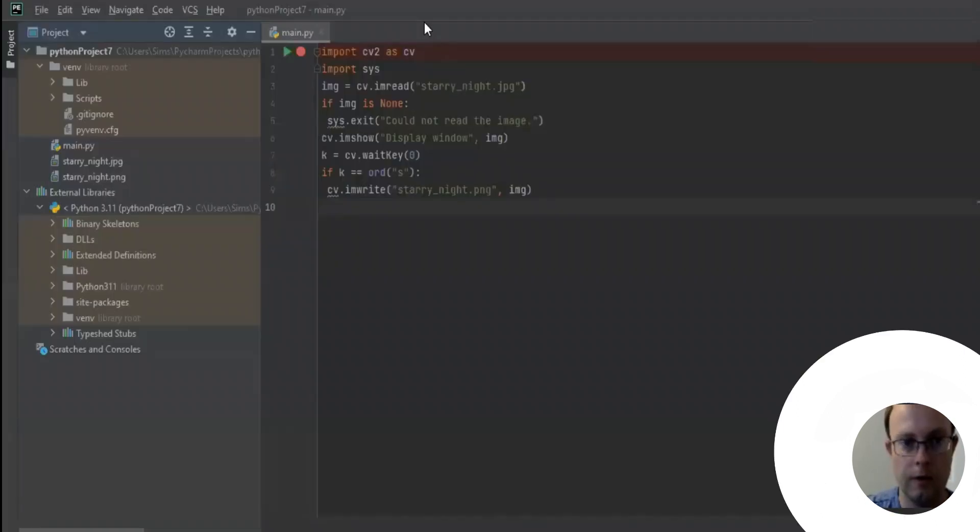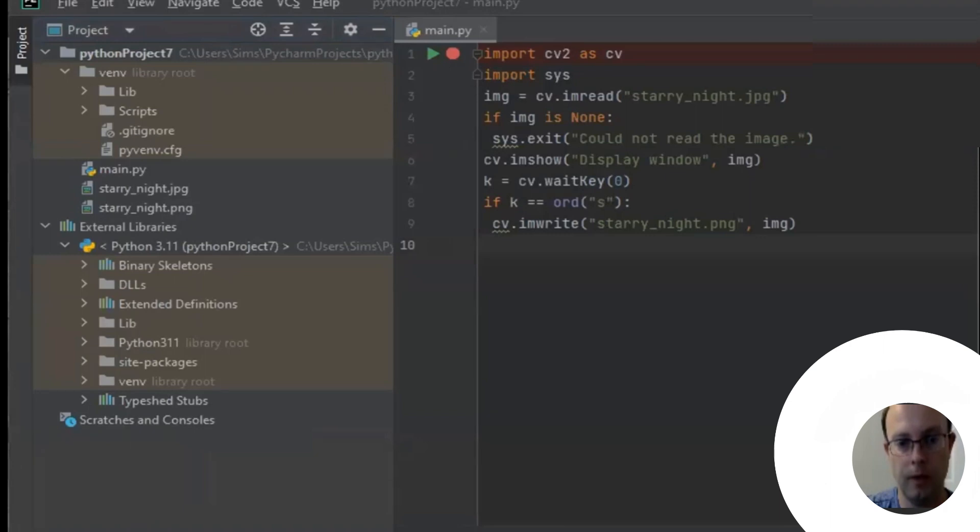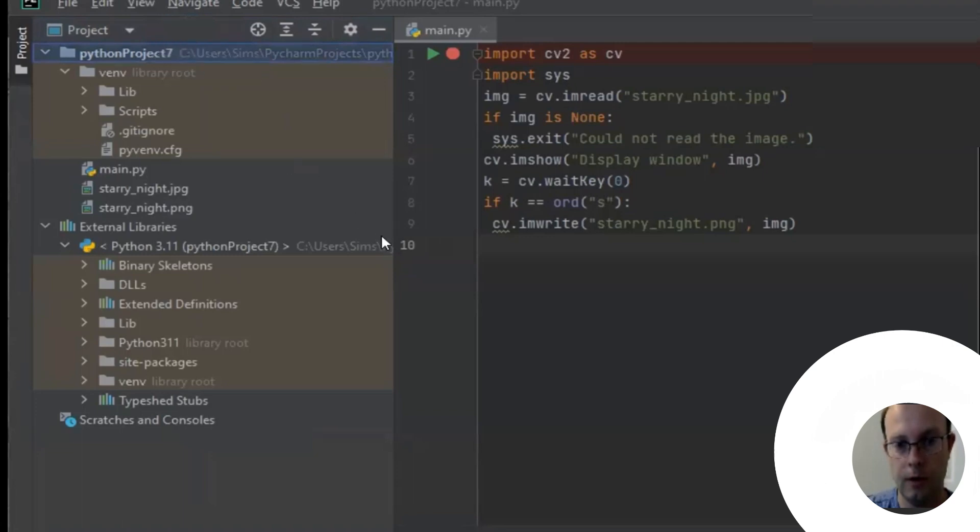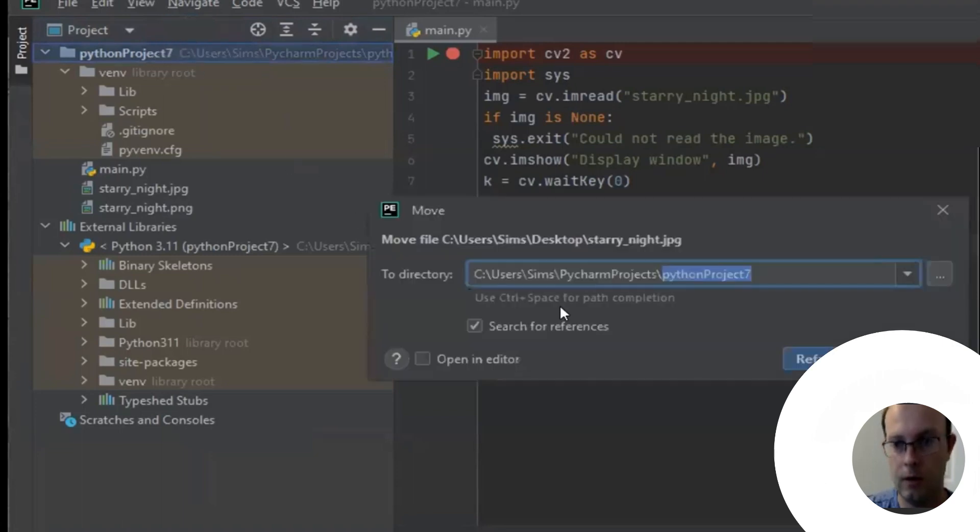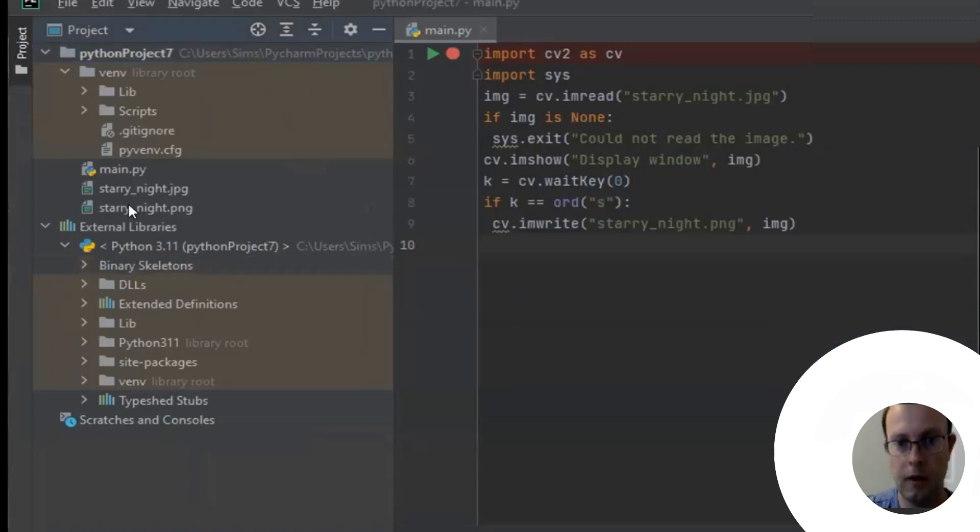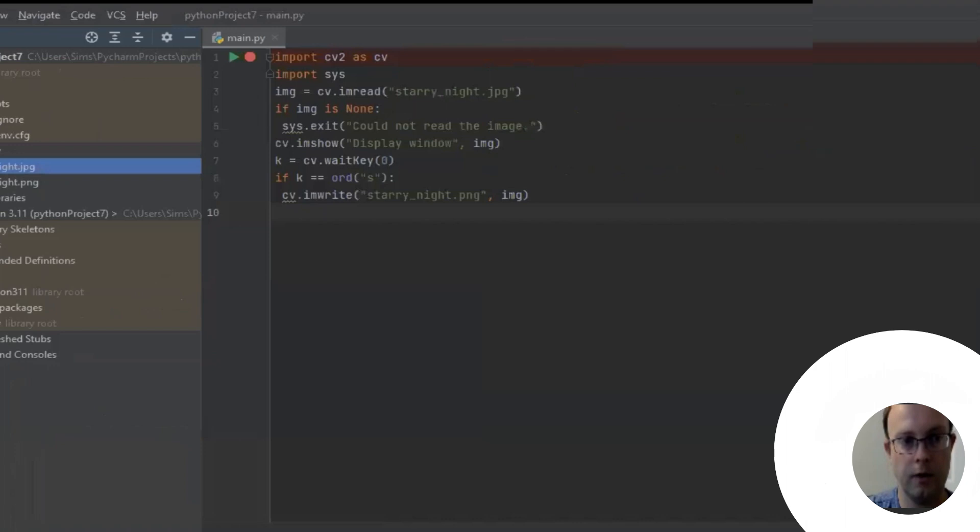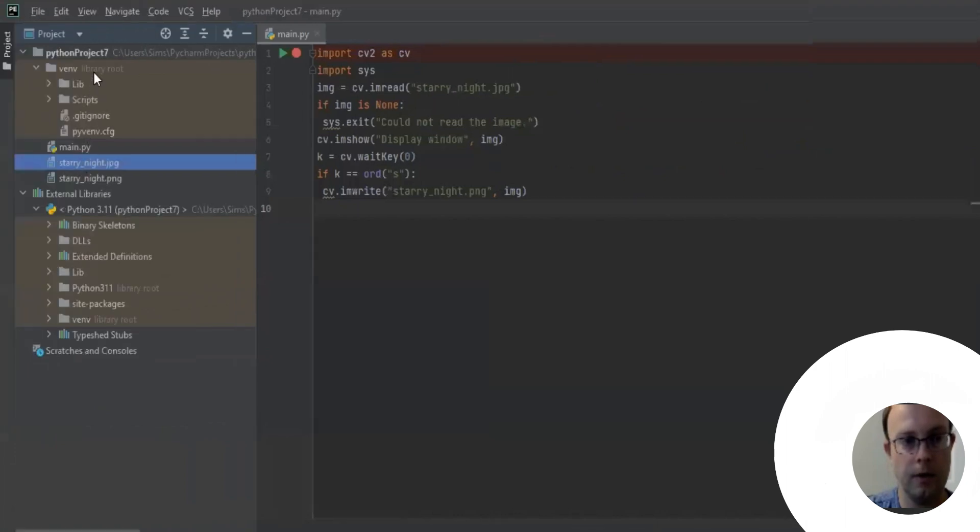Next we're going to go into PyCharm. What you want to do is drop the file you just stored on your desktop that you renamed StarryNight.jpeg. You want to drop it in your Python library. Now you can see I dropped it from the desktop, I just dragged it into the Python project 7.